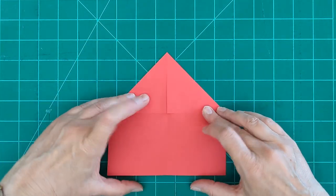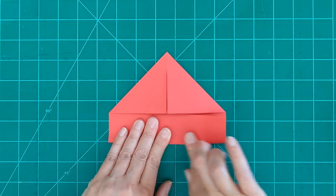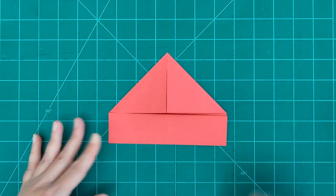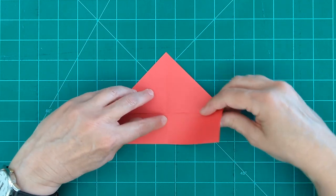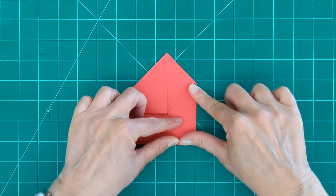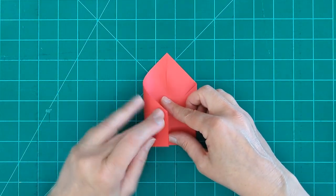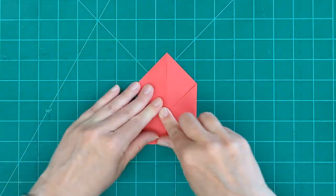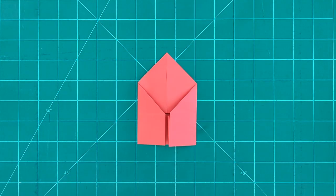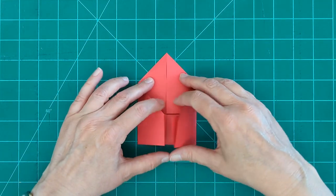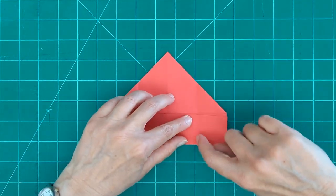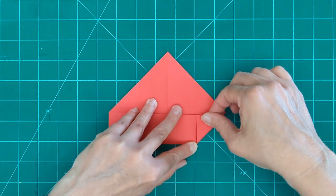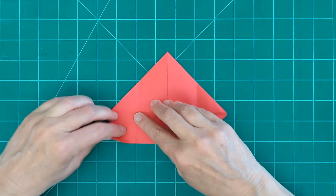Then we're going to take our bottom side and bring it up to the middle. Both sides we're going to bring these and we're going to bring this into our center line. And end up with what looks like a little house.